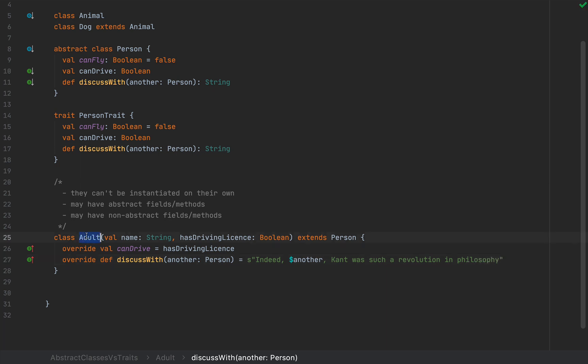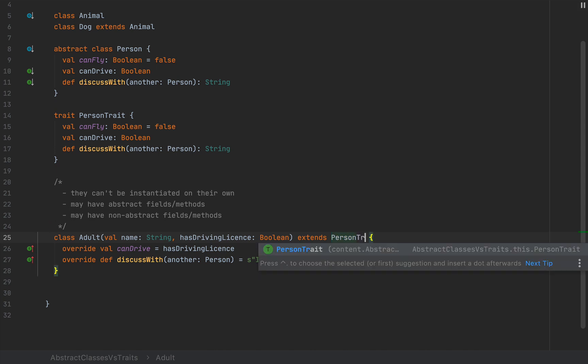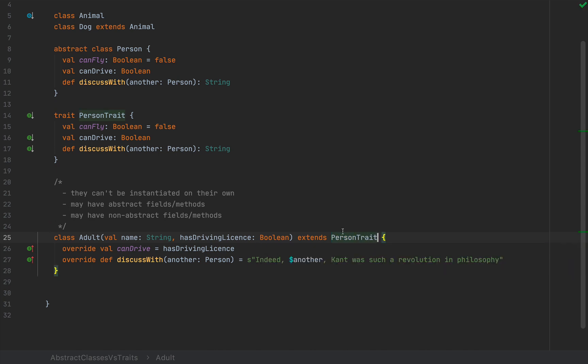Notice that this class Adult now has canDrive and discussWith already implemented. But if I extend Person or PersonTrait, it makes no difference. So you don't really care whether the Person type that you're extending here was actually an abstract class or a trait if you're extending a single one.